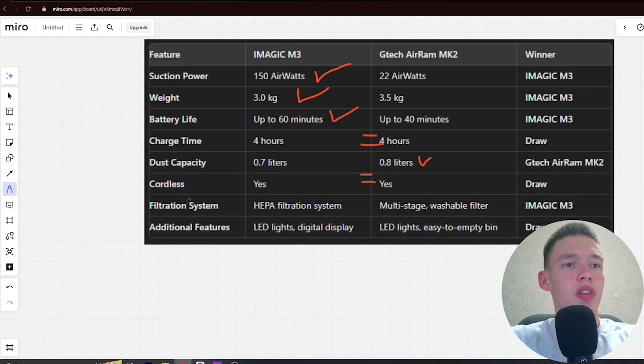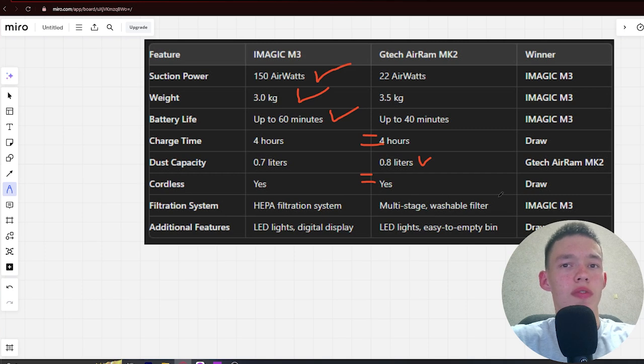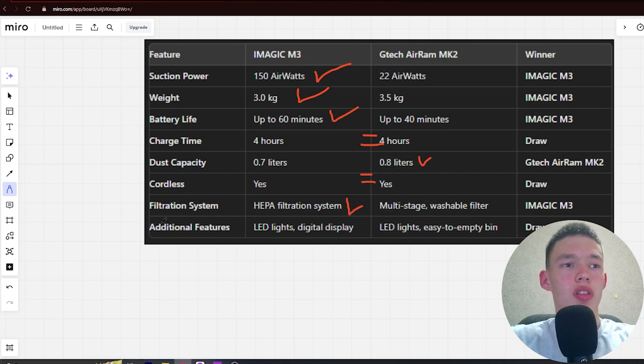Next, filtration system: HEPA filtration system and multi-stage washable filter. Winner iMagic.